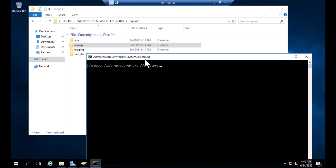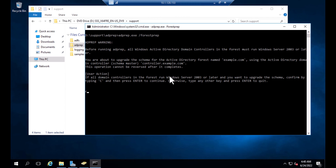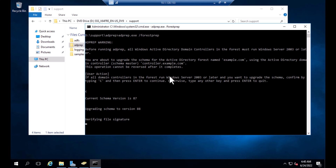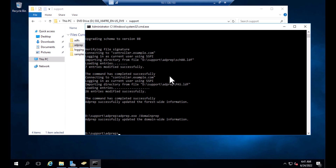You need to enter this command — without it, you cannot upgrade the domain controller. Hit Enter, then press the C button and hit Enter again. It's verifying the signature, which takes some time — that's normal. After the forest prep command completes, type the next command: adprep /domainprep. Hit Enter, and that's all for this step.